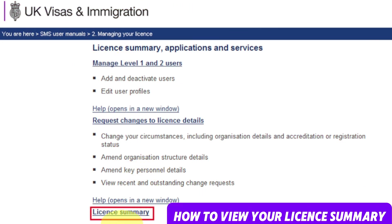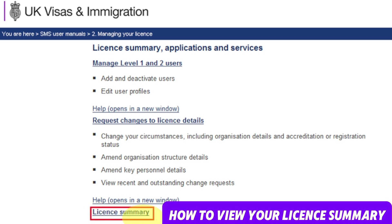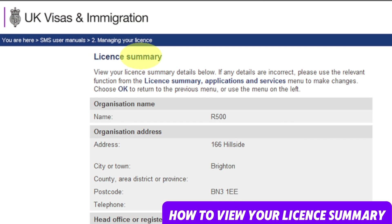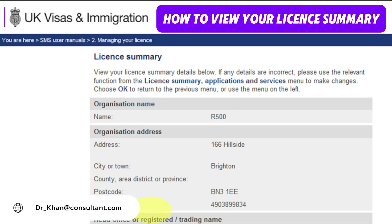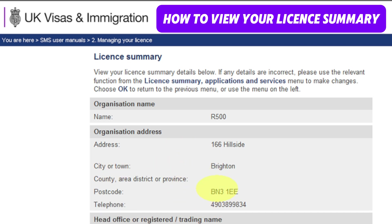Now let's discuss how to view your license. Go to the license summary application and services screen and click on License Summary. Your license summary will display your organization name, organization address, head office, registration, trading name, head office address, and trading address. If any of the details are incorrect, you must submit a request to change them using the 'Amend your organization detail' function, which we have just discussed previously in this video.